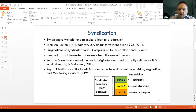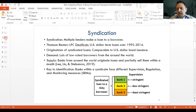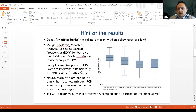Syndication helps with identification: for a loan to a given borrower, multiple banks from different countries participate, each facing different degrees of supervision, regulation, or monitoring. Since the borrower is the same, the credit risk is the same, but banks may take different stakes depending on the stringency of the supervision they face.